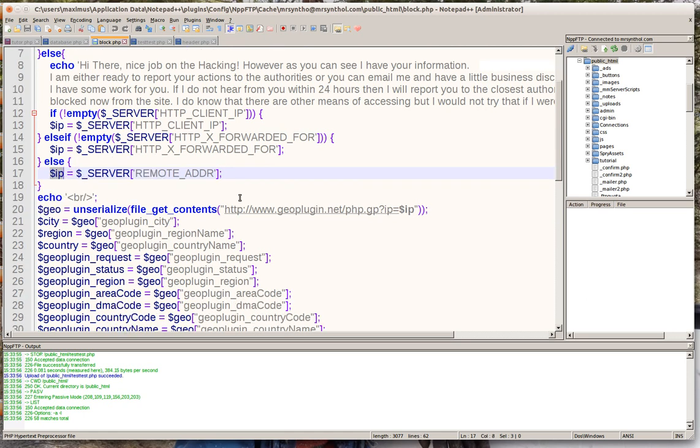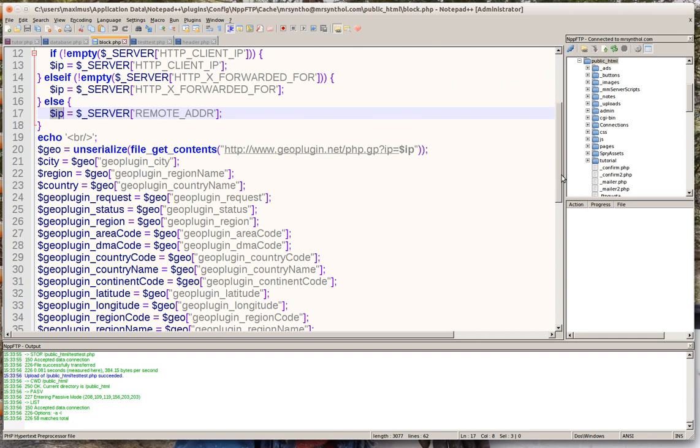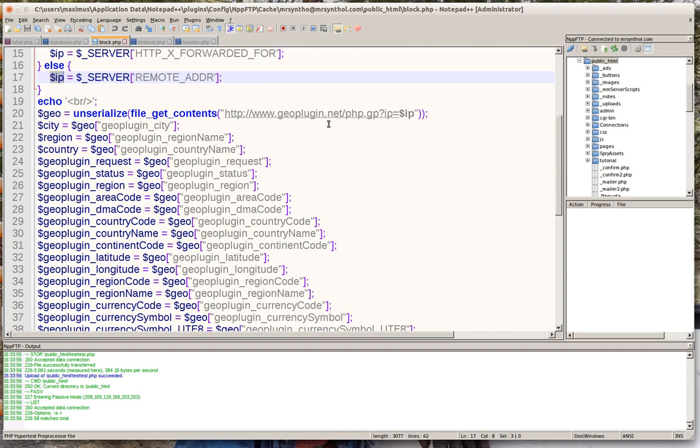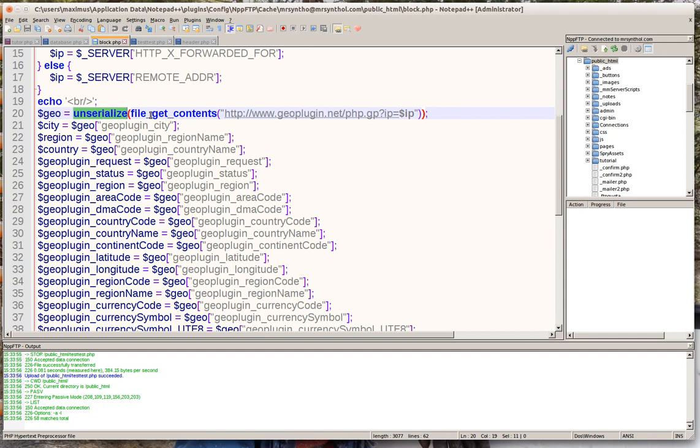We use this magnificent plugin called the geo plugin.net and on the end of that string we are able to get a lot of information from just the hacker's IP address. We want to unserialize the data and then use file get contents and then put that IP variable right at the end there.